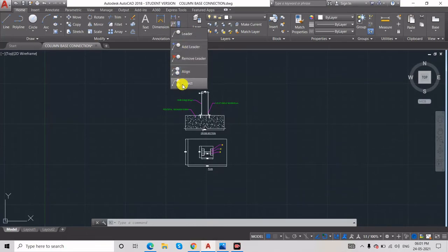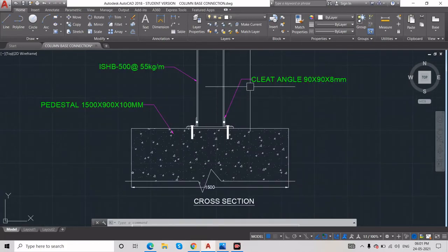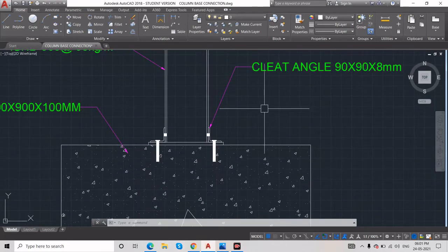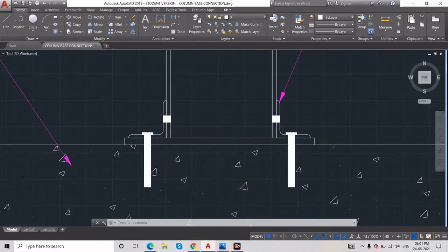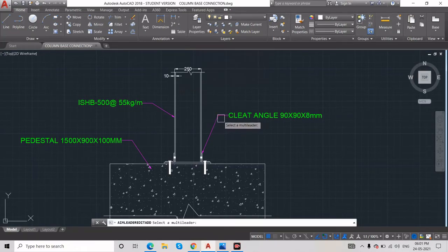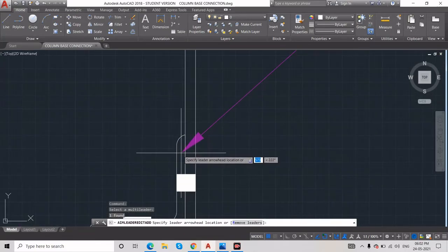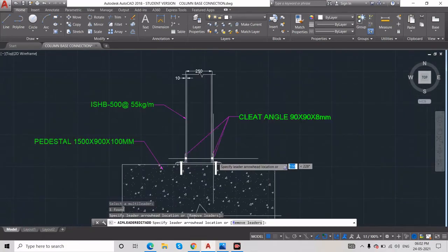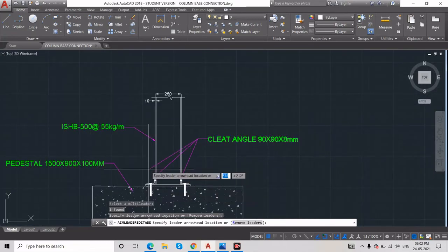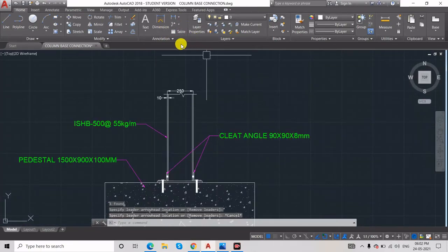Next, we'll talk about four commands: Add, Remove, Align, and Collect. Add Leader means we are adding an extra leader arrowhead to the same annotation. For example, this angle has one arrowhead — I want to show one more arrowhead pointing to the same object. Click Add Leader, select the leader, drag to wherever you want, and you can see it's added.